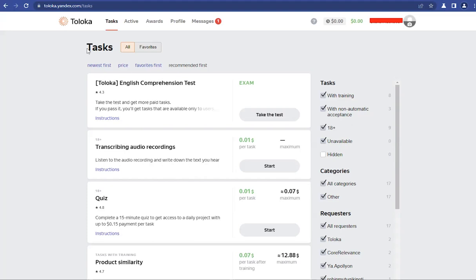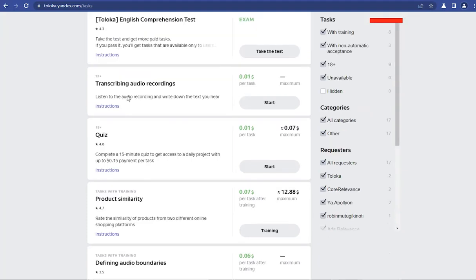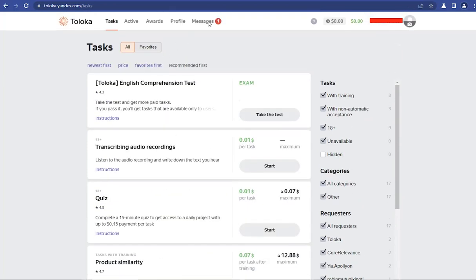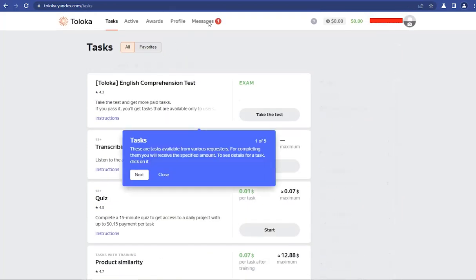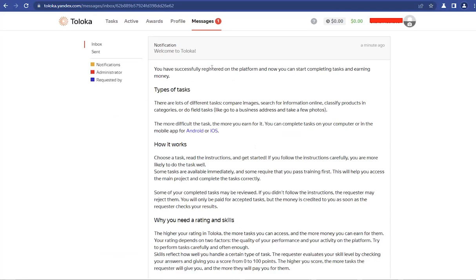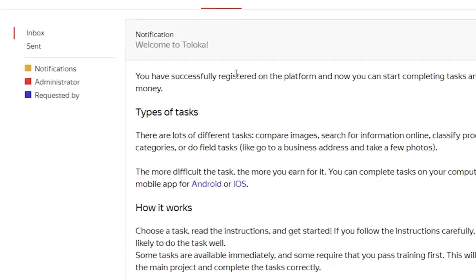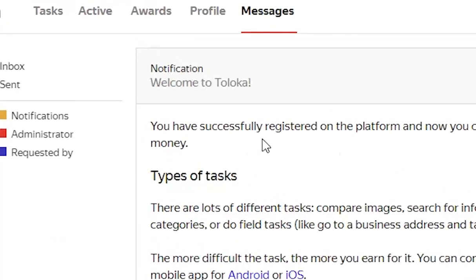So this is the dashboard. These are the tasks available. And as you can see, I have a message. Let's go to the message. It's just a welcome message.